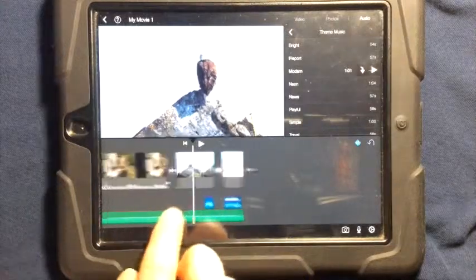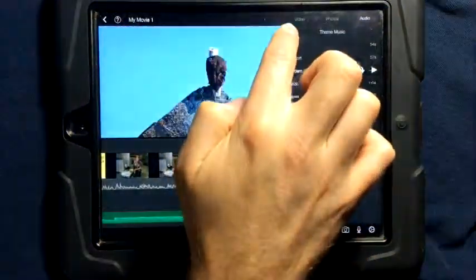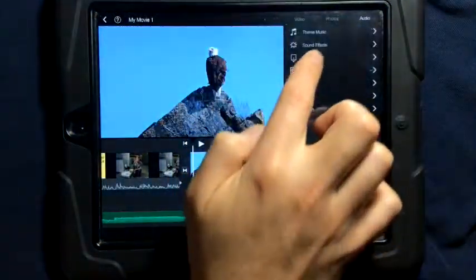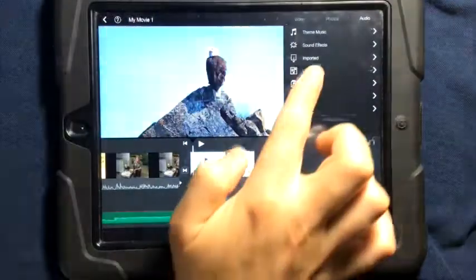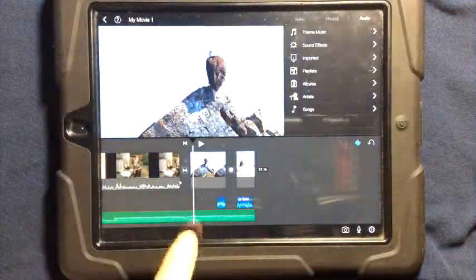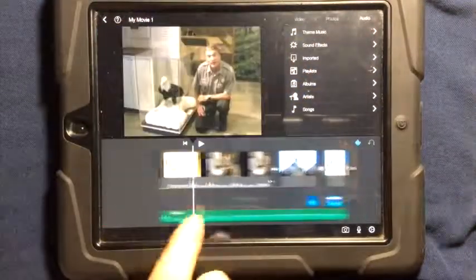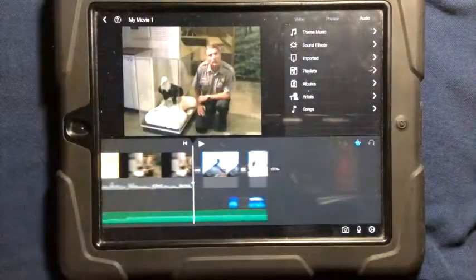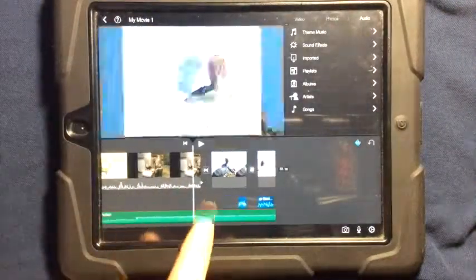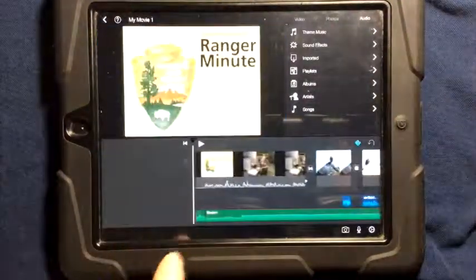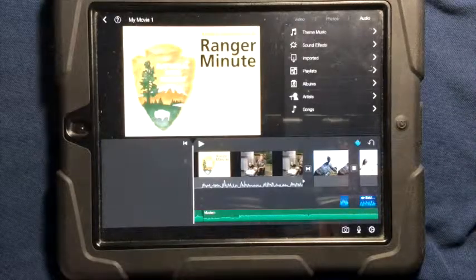If you want more than theme music, iMovie also has sound effects. You can use your playlists. You can use other songs that you have on your videos. So this is a great way to add sound and increase the way your video sounds on your iMovie.